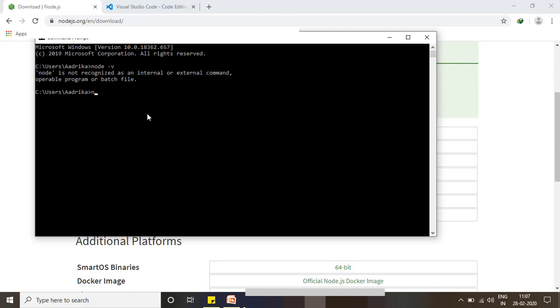We can check for NPM also. NPM is not recognized as an internal or external command.